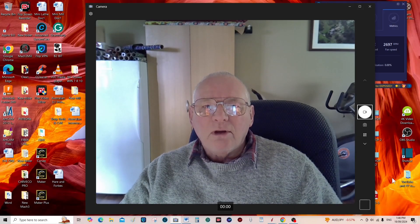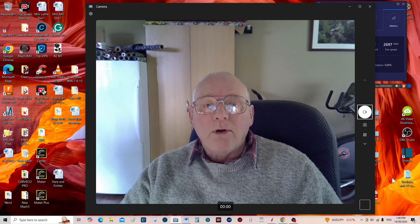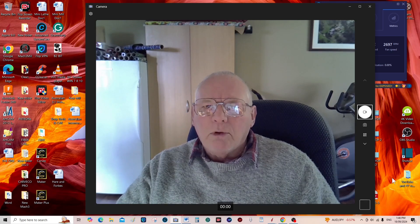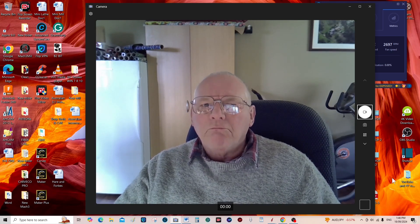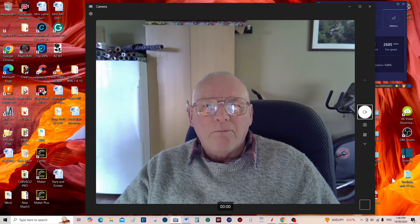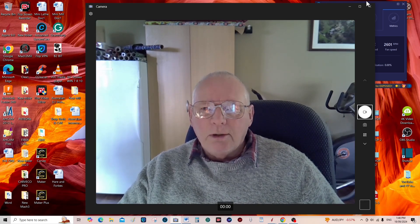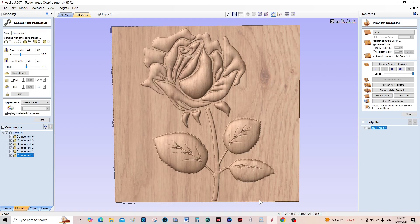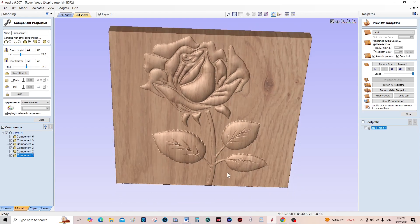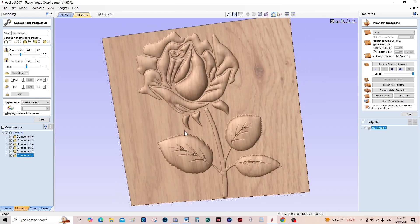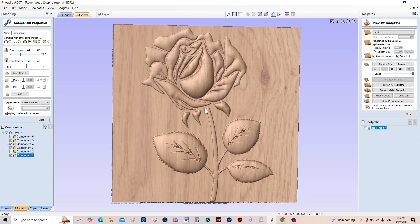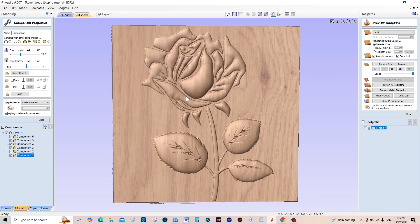Hello and welcome to my channel. Today we're going to do a Vectric Aspire 3D modeling process — a simple one that I think everybody can do, so we'll call it your first 3D model. We're going to make a very simple but very effective 3D rose on a stem with leaves, and I'm going to show you how to do this on one single layer.